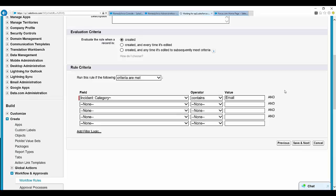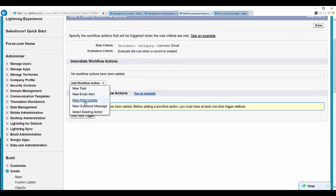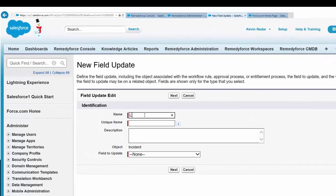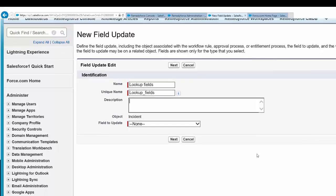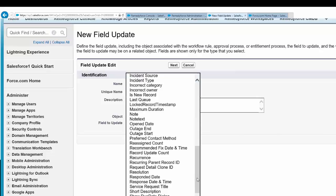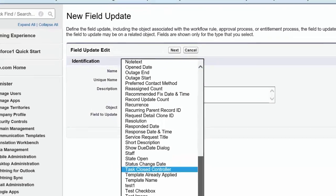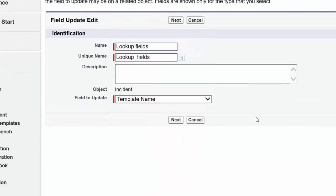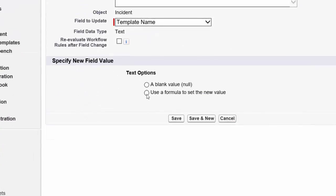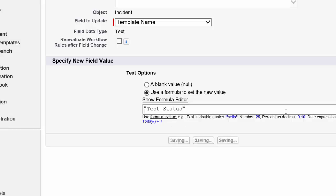And use a field update. Add workflow action. New field update. Let's name it as lookup fields. So the important part in field to update, we will need to use template name. So once template name is selected, select use formula, and double quotes. Paste the template name that you have copied. Click on save.